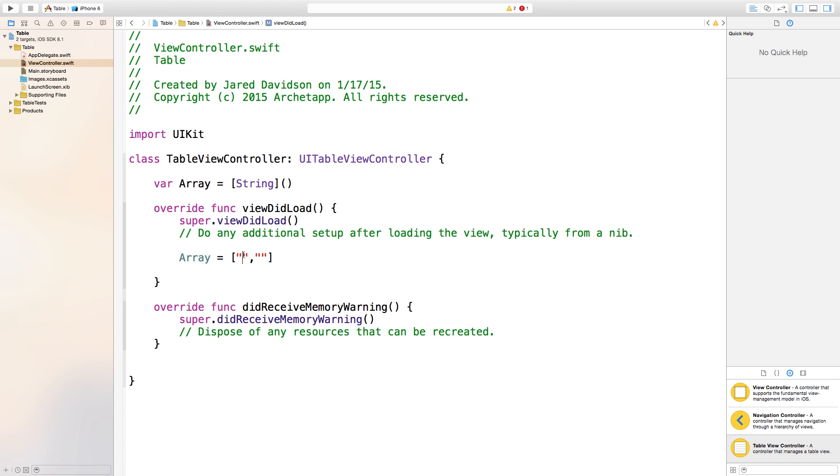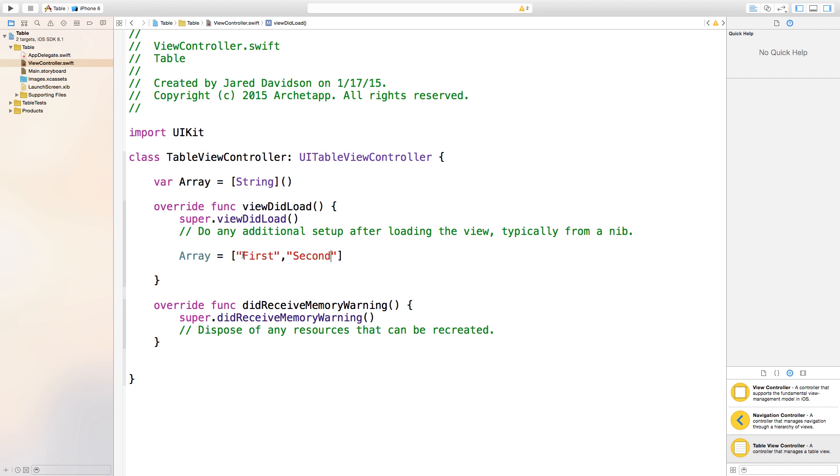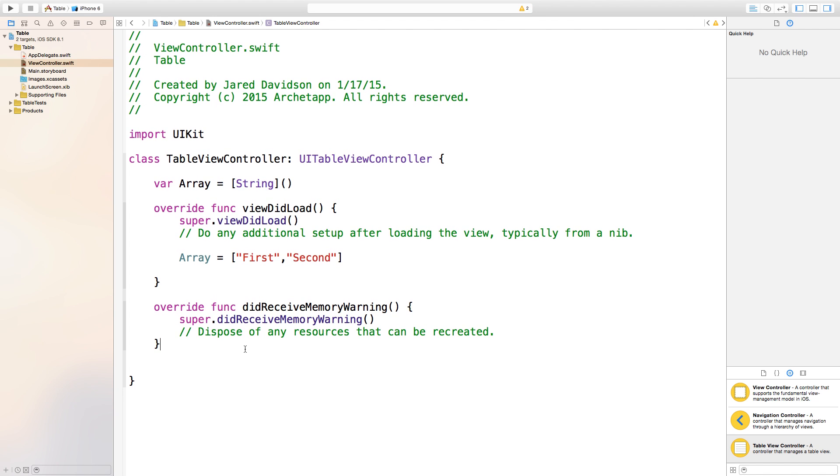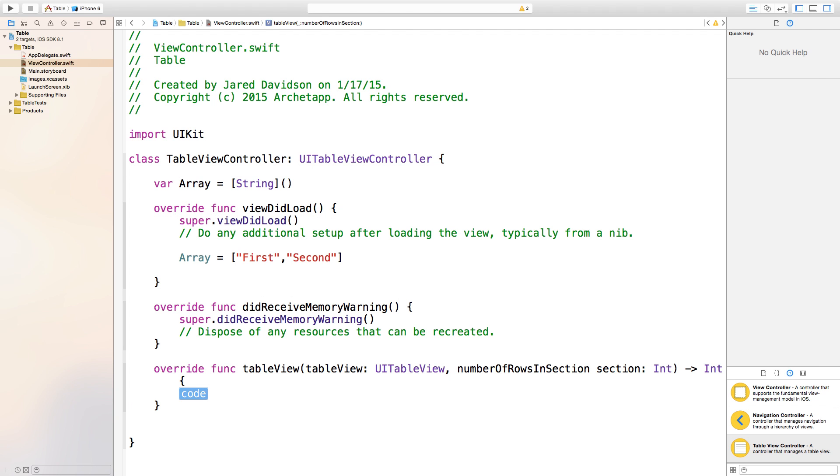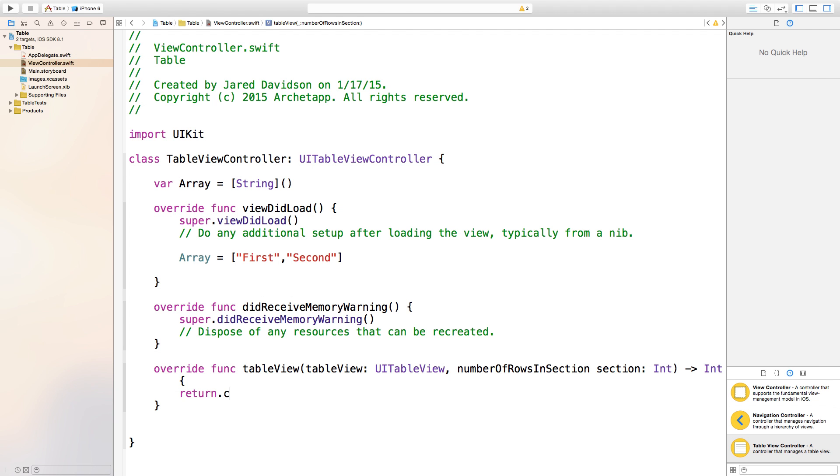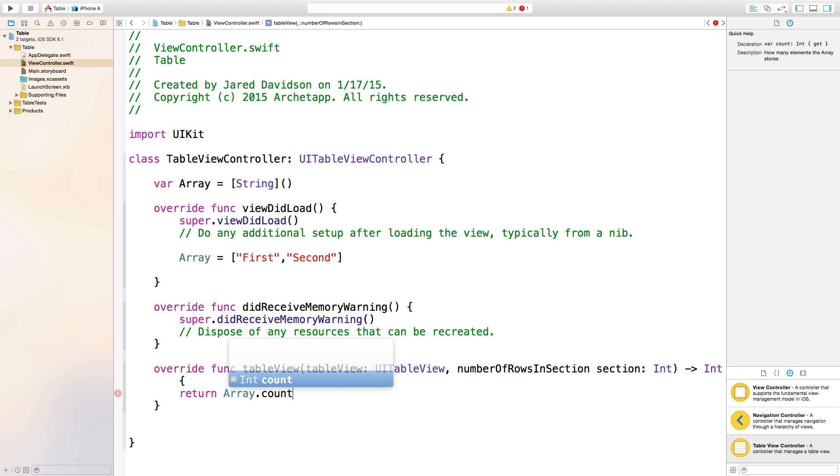Now go down here and say tableView numberOfRowsInSection. We're going to return the number of rows and the number of things that are inside of this array, so say return array.count. It's counting the amount of objects that are inside of this array.